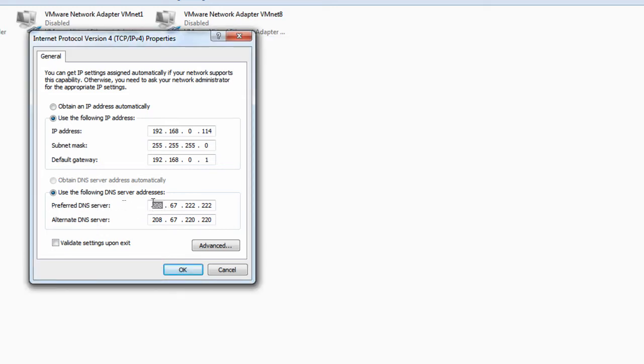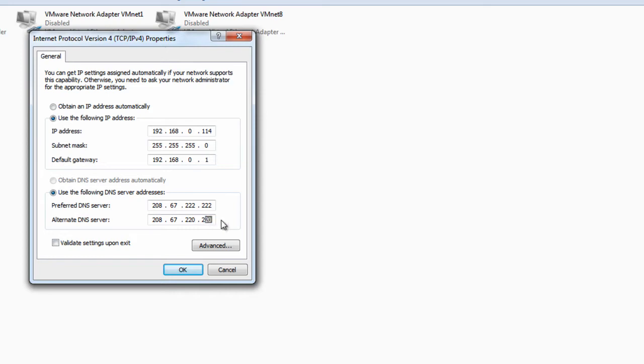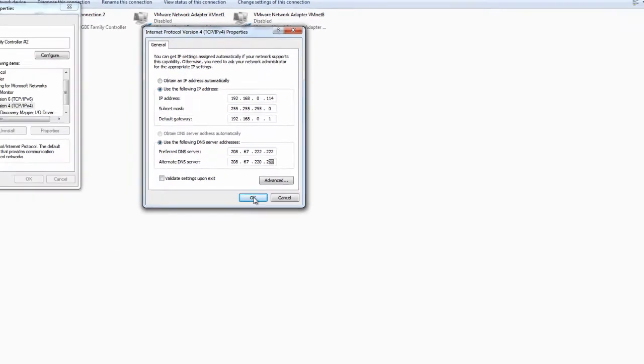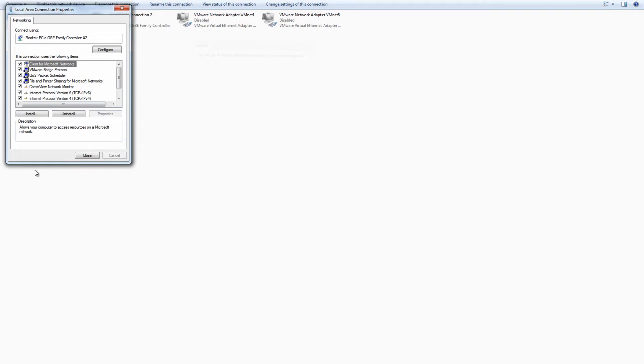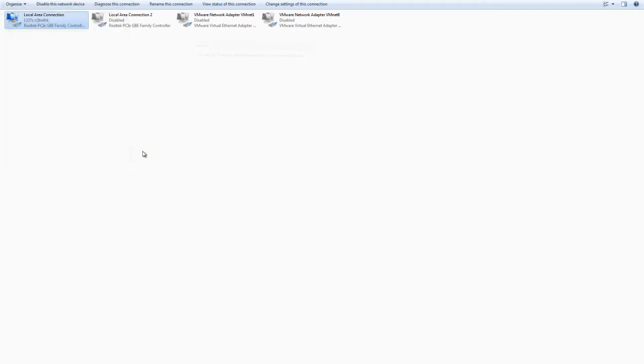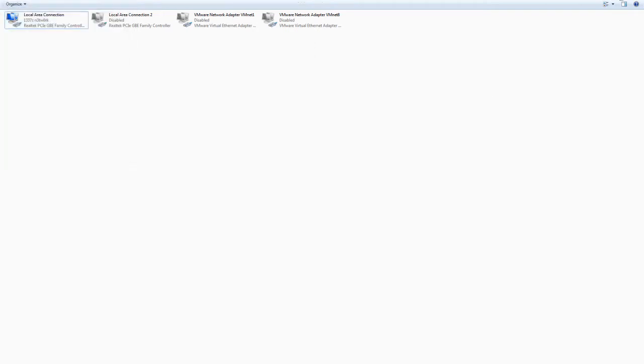So in here you can just input this exact same IP address if you want to try OpenDNS. And that's going to be 208.67.222.222. And alternate it's going to be pretty much the same except ending in zeros rather than twos for the last two characters. And once that's done you just simply click OK, close, and you're set.